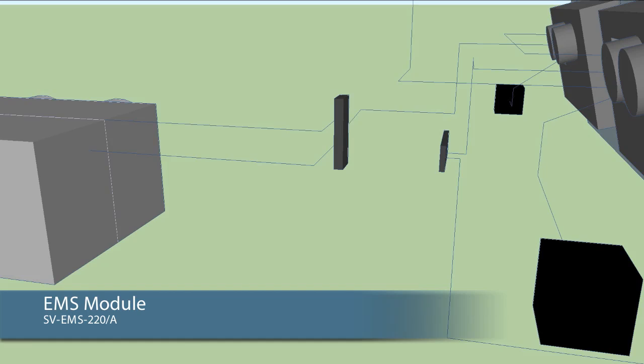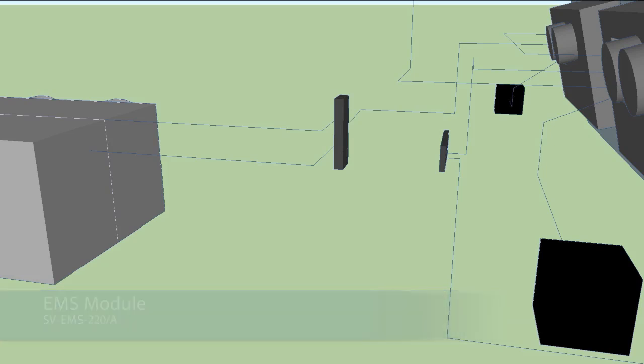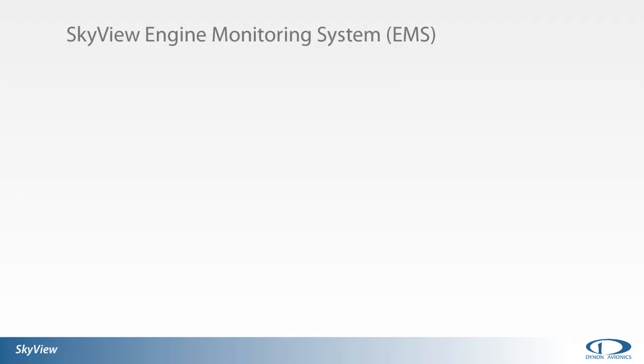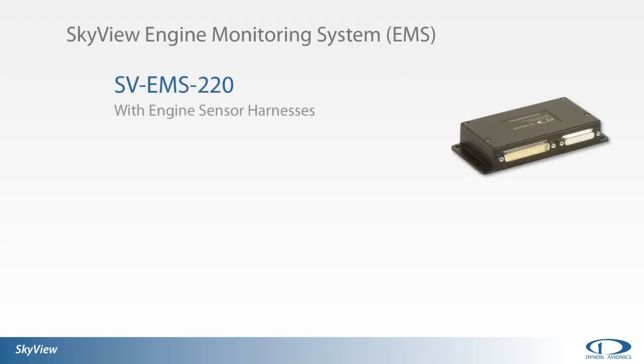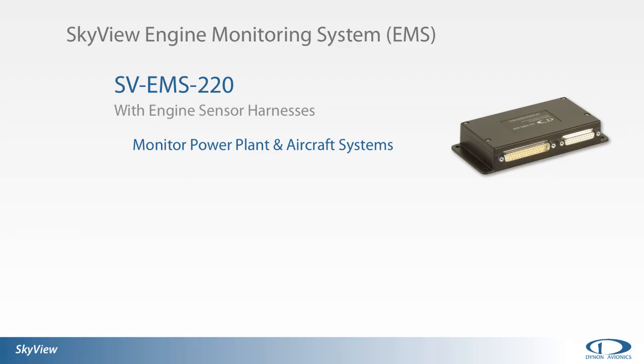In rear engine mounted aircraft, routing all engine sensors to the remotely mounted EMS module saves considerable weight and hassle. Along with enabling the monitoring of power plant and aircraft system parameters, the EMS module also provides visual and aural warning, caution, and advisory messages to SkyView.